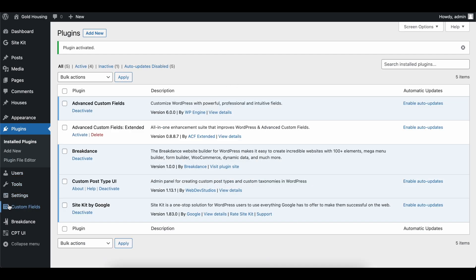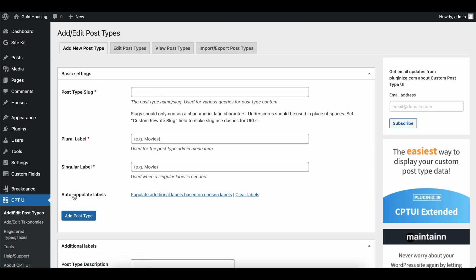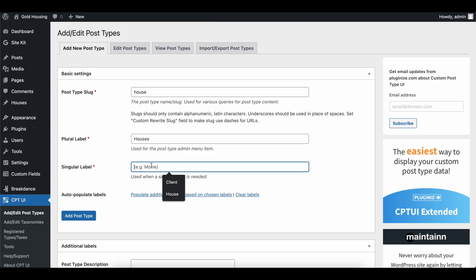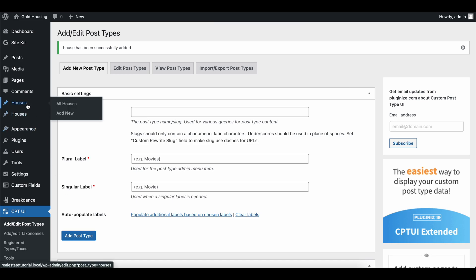Once we're done, head over to CPT UI, go to add or edit post types, and we're going to add a new type of posts. So for this one, since we're doing a real estate website, we're going to add a house. Let's call this houses. Let's call the singular house. Go ahead and add a post type.